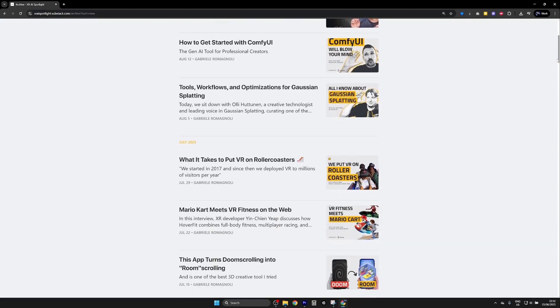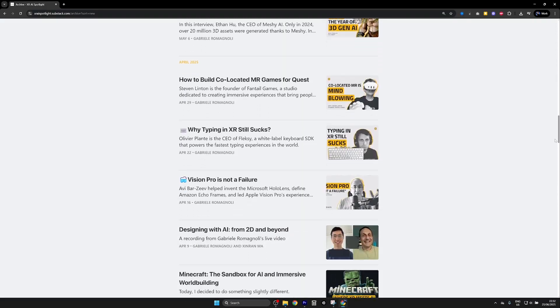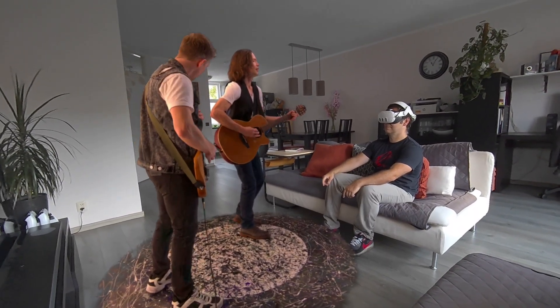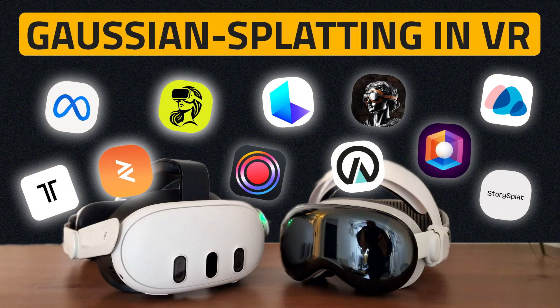If you enjoyed this conversation, you can keep watching here on YouTube or read the full interview on the XREI Spotlight newsletter. By subscribing, you will get weekly interviews like this one directly in your inbox and access to a list of tools and apps that allow you to explore Gaussian splatting in VR on Quest or Vision Pro. Check the first link in the show description.